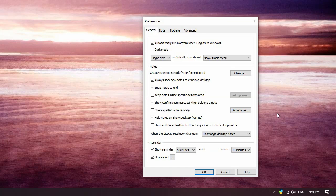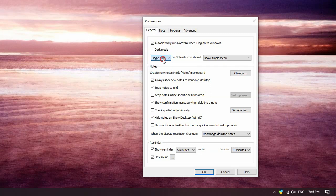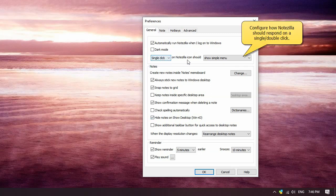The first tab is the General tab, that lets you configure general behavior of Notezilla. Choose how Notezilla should behave on single and double-click.